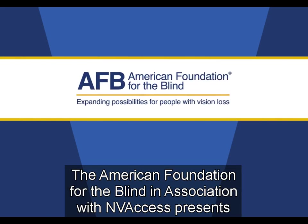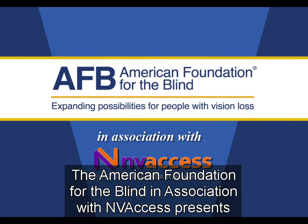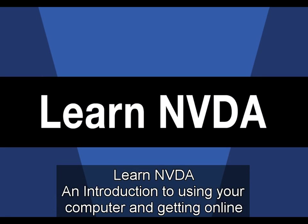The American Foundation for the Blind, in association with NVAccess, presents Learn NVDA, an introduction to using your computer and getting online.